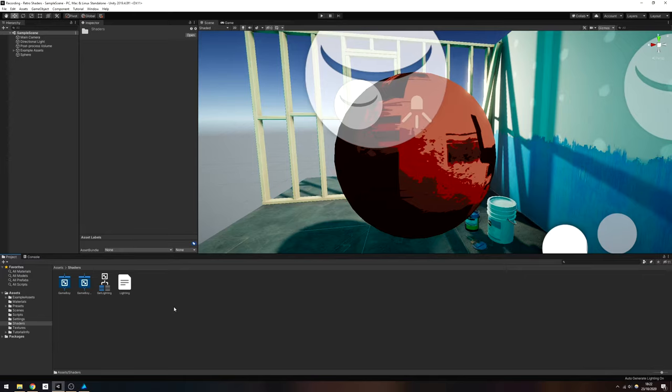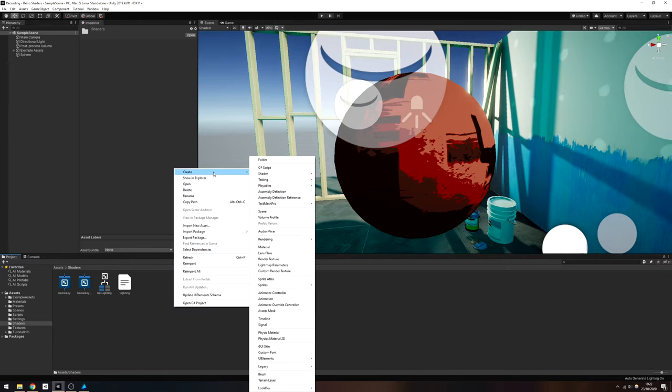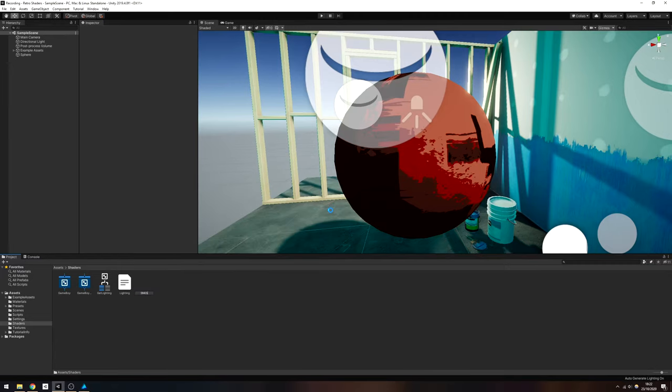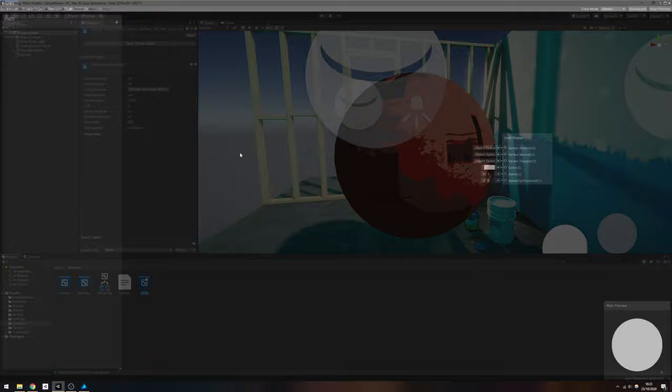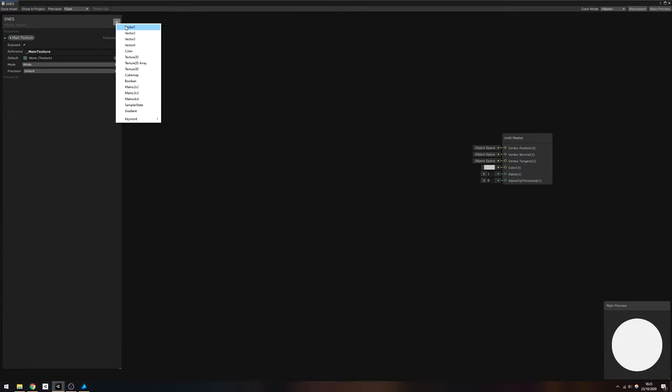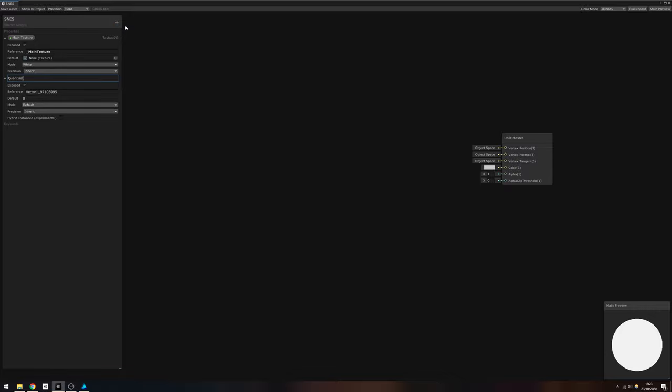Instead, we're going to quantize the colors so that each color channel only has a limited range of values. Let's start by creating another new unlit graph called SNES. Add a MainTexture property of type Texture2D, and then add a new Vector1 property called Quantization, with a default value of around 6. It's important that we set the mode to integer for this property.